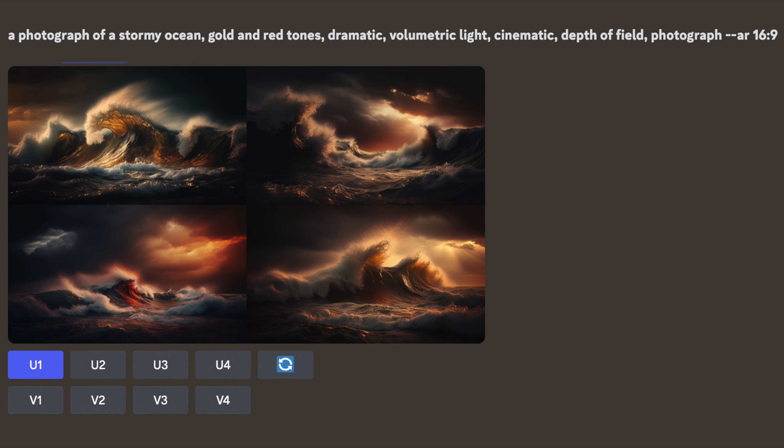Hi, this is Andrea. I'm a professional photographer investigating AI tools to see how close those images created with a simple prompt can be to real photography, and today I want to share a script that really makes stunning wave images.